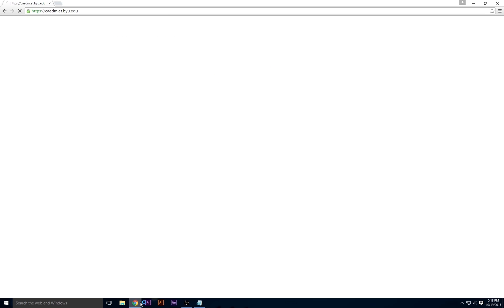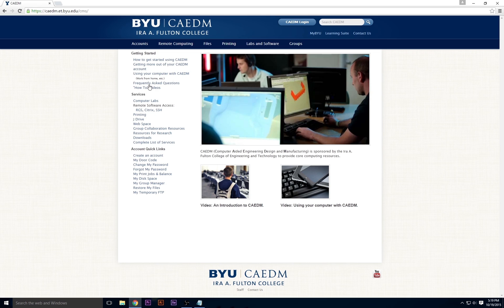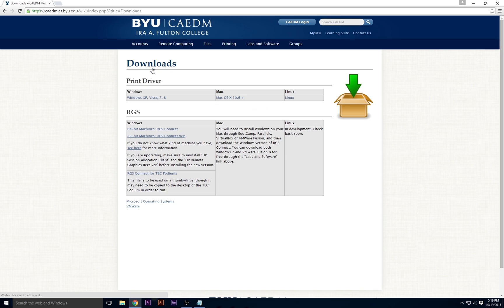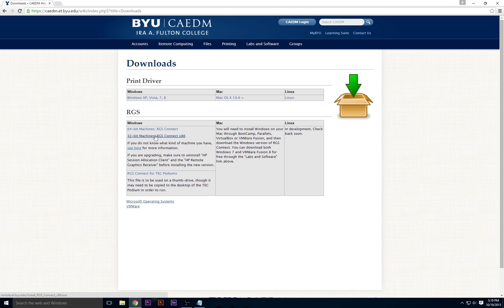Start by going to kadom.et.byu.edu and hovering over the Remote Computing tab. Click the Download RGS link and select RGS Connect under the Windows heading. Choose which version to download based on which machine you have. If you're not sure, click the See Here link.